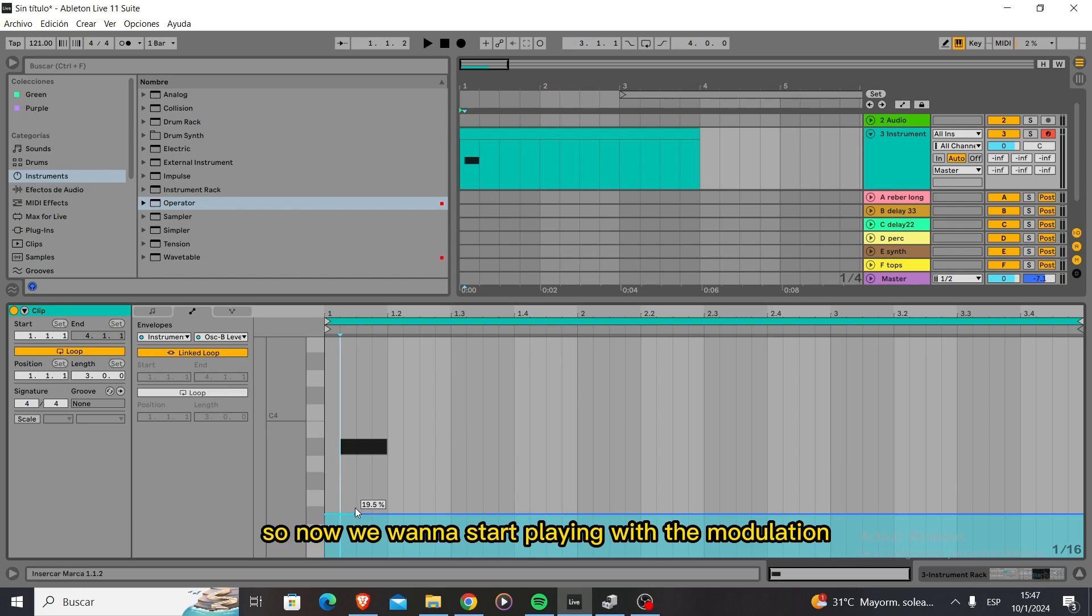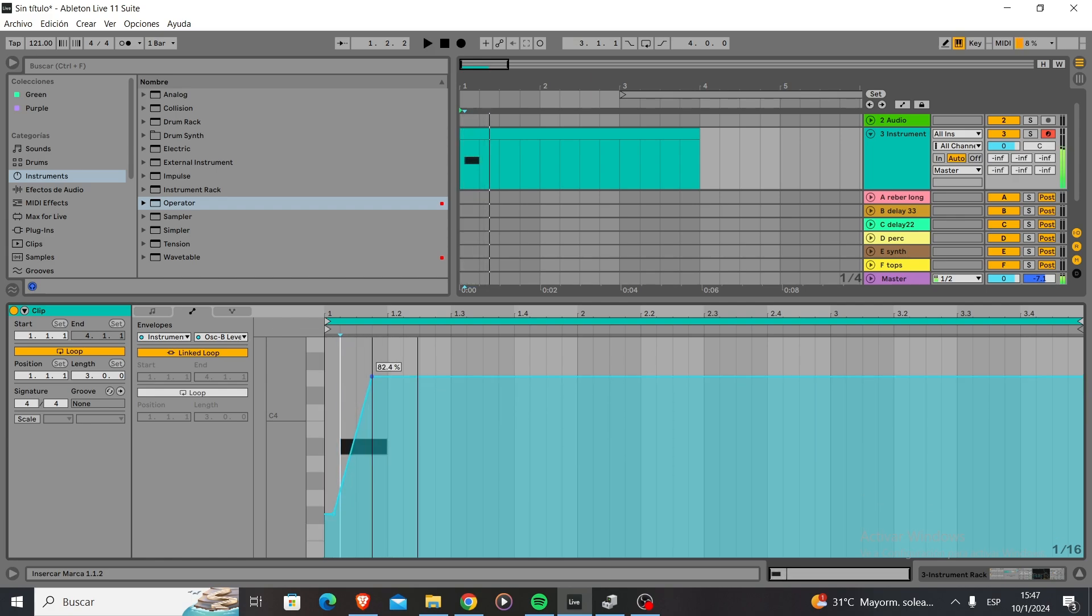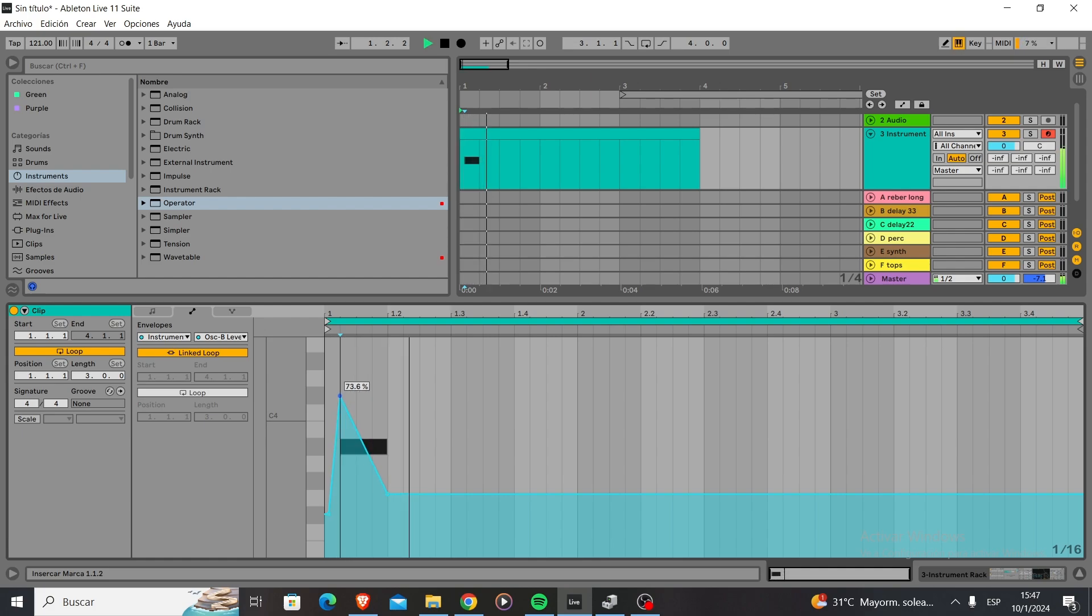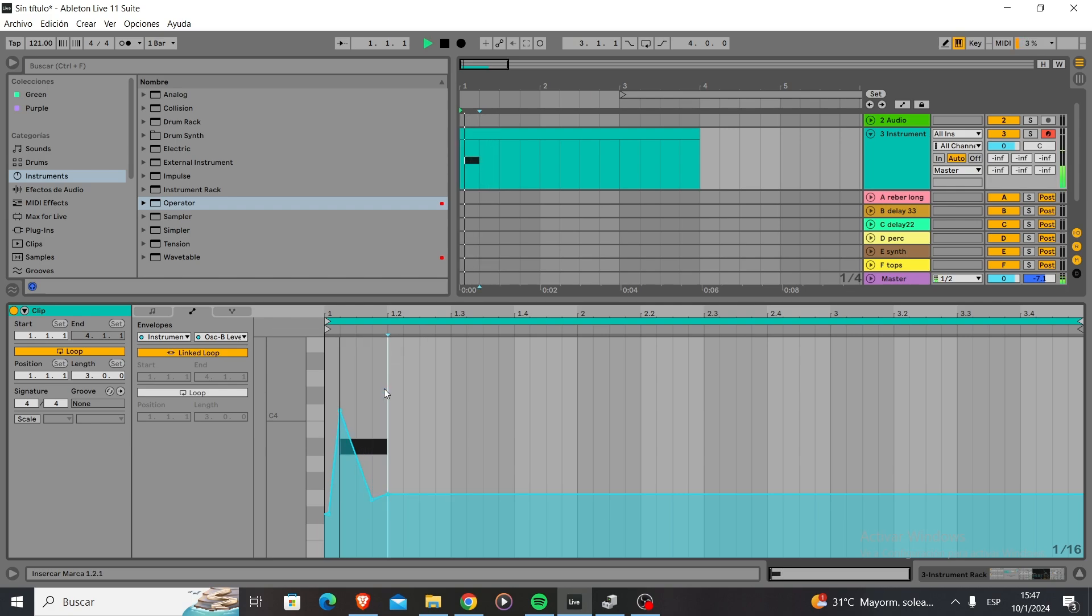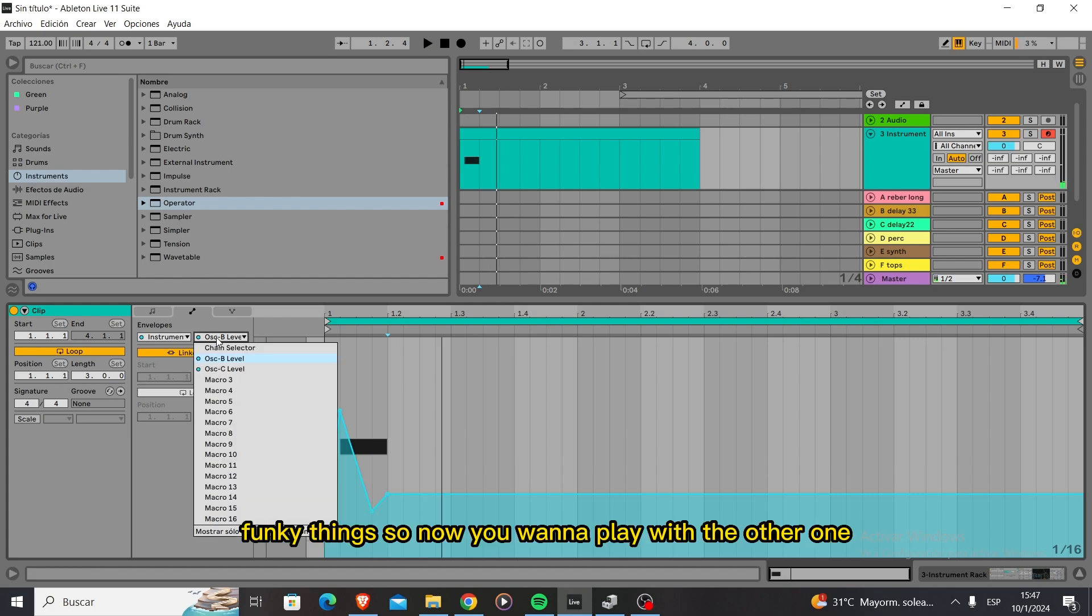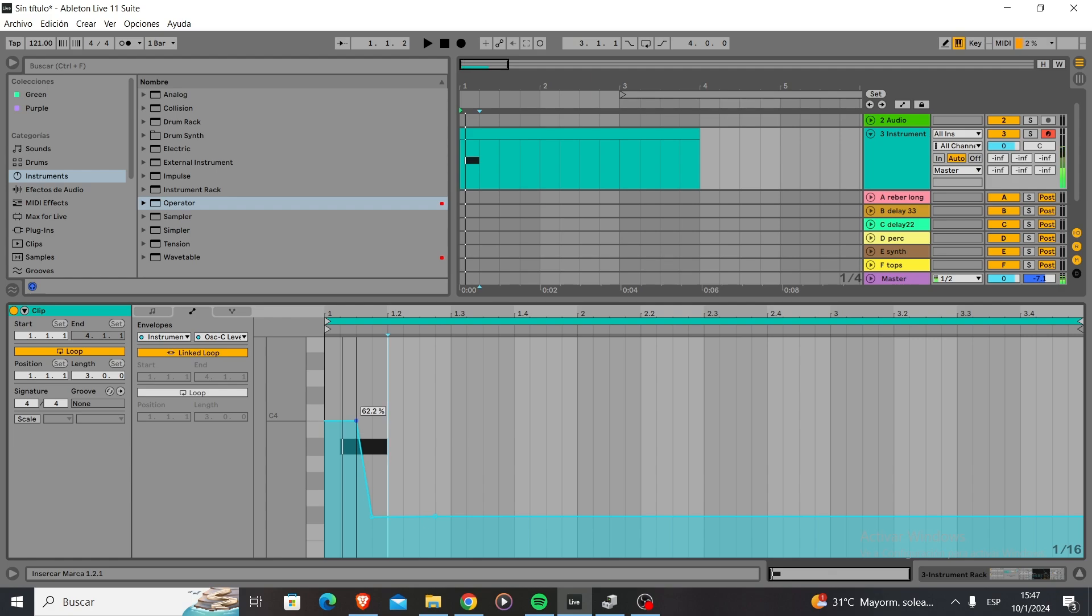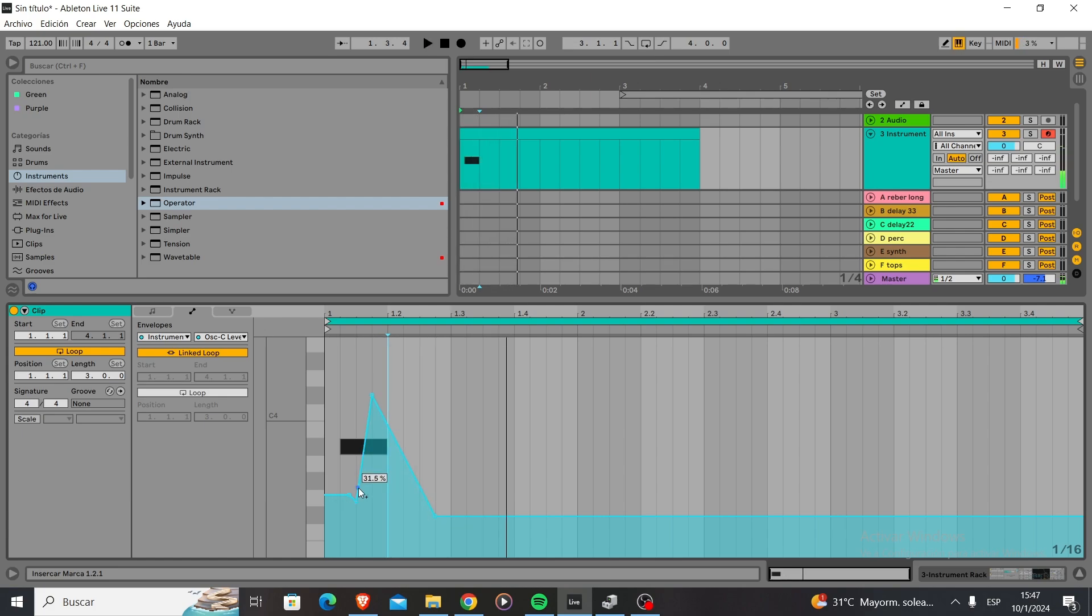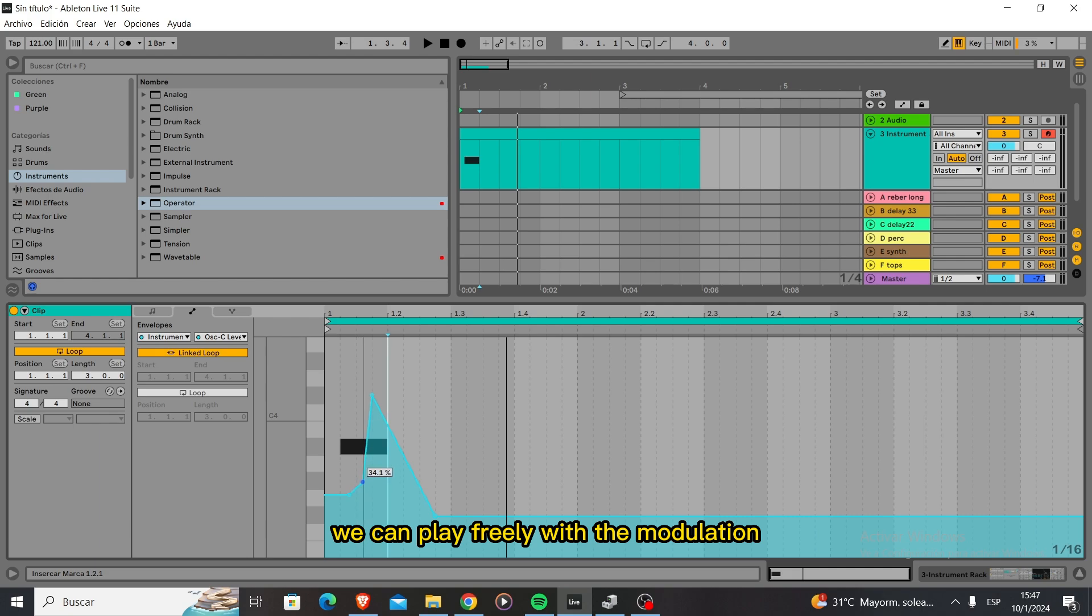So now we're going to start playing with the modulation, first with the B, because we want movement. I really like that movement we can create. Funky things. So now we're going to play with the other one. If we use the Alt button we can play freely with the modulation.